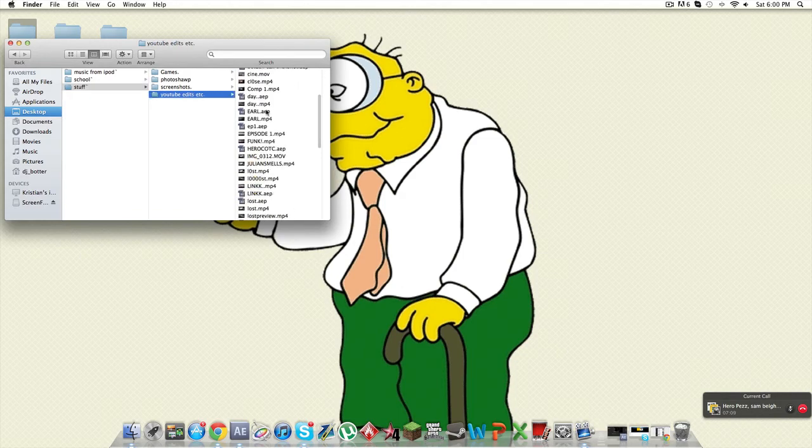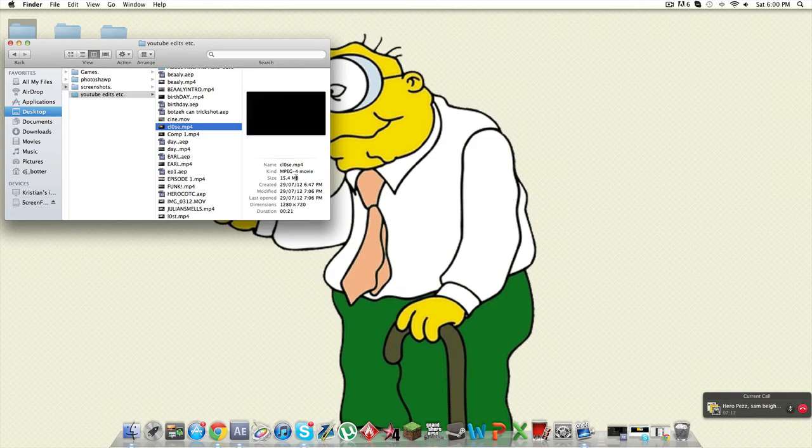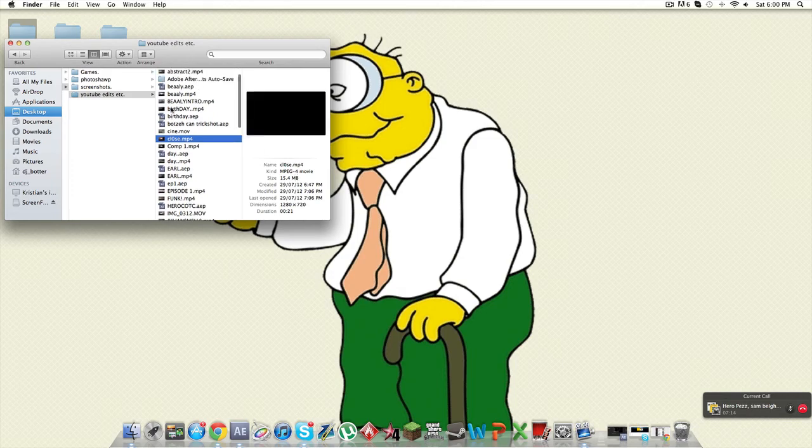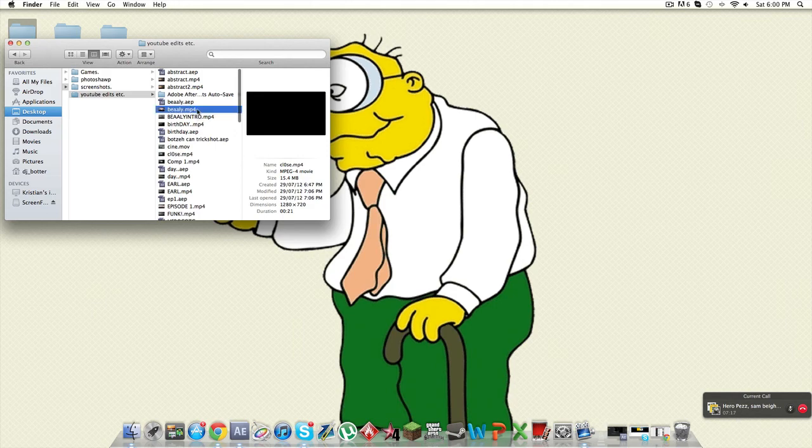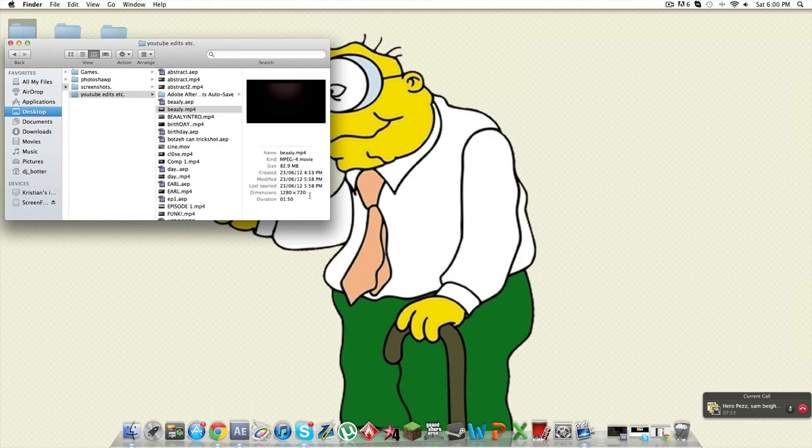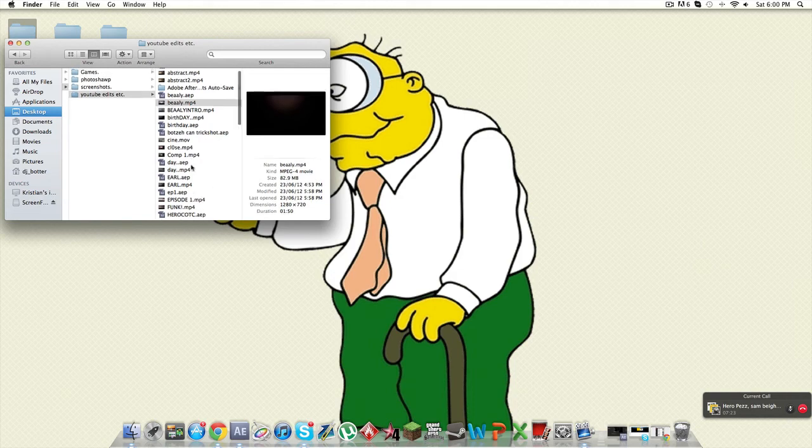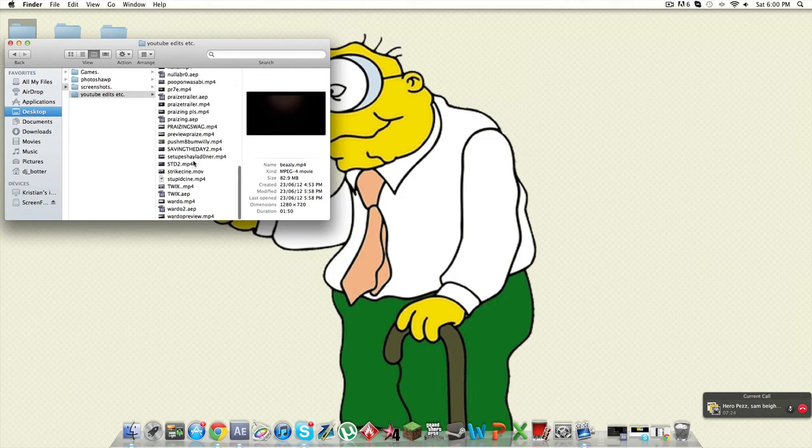For that close edit that was 15 megs. And for an episode that I've done that was 82 meg with 1 minute 50. So the file size goes bigger with length not the amount of effects.